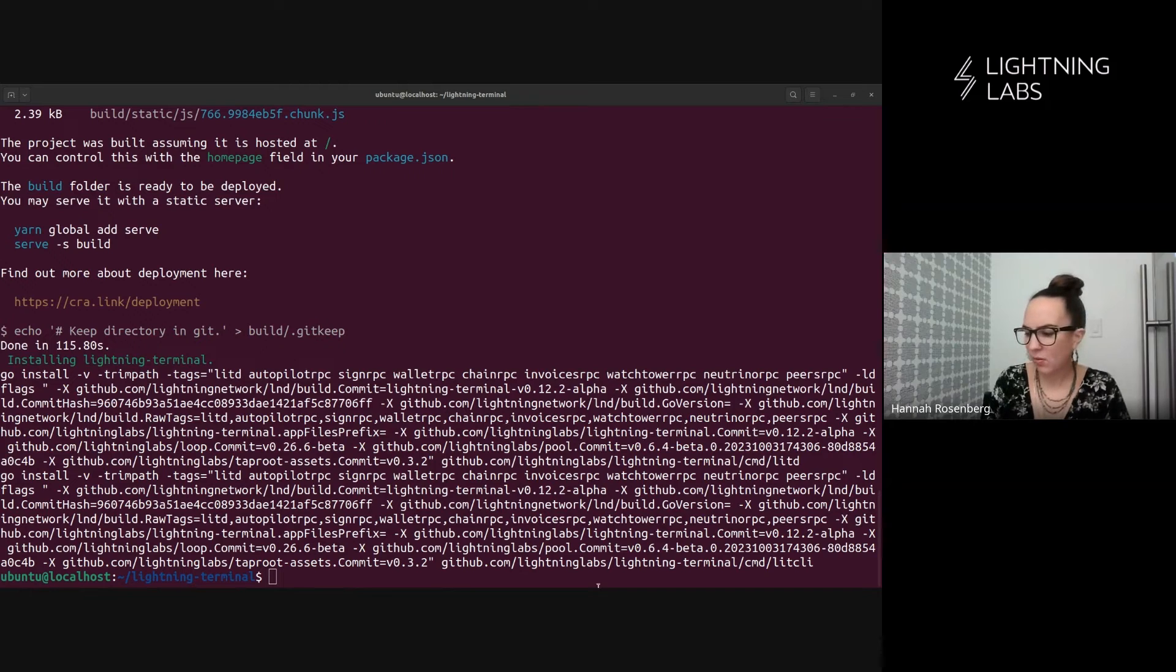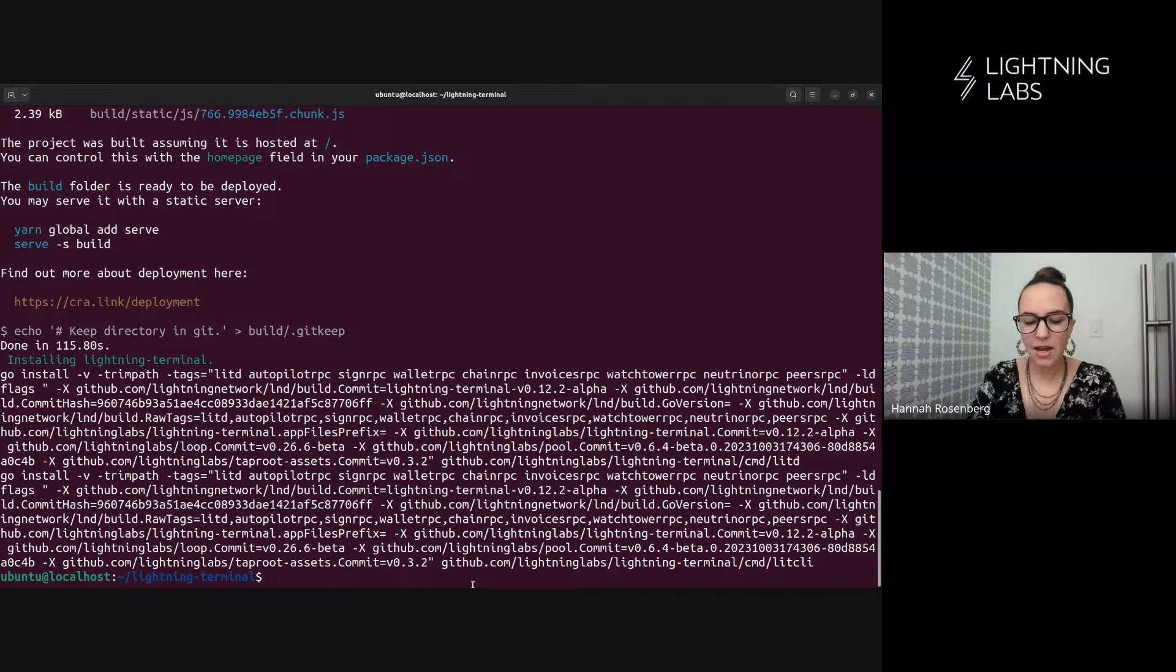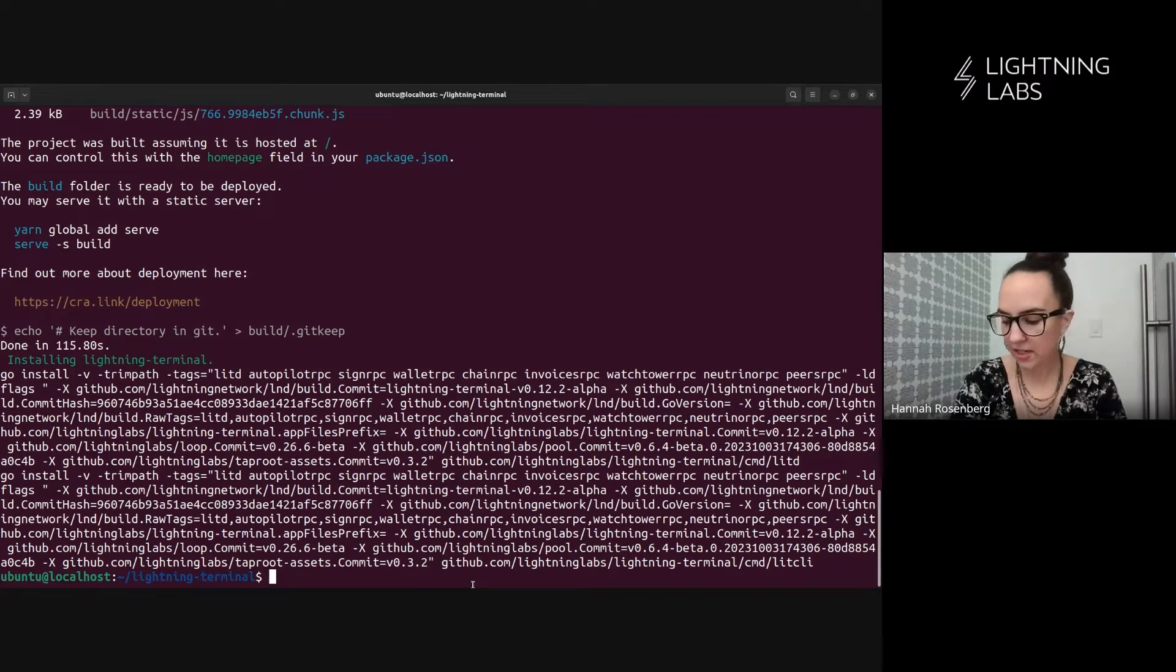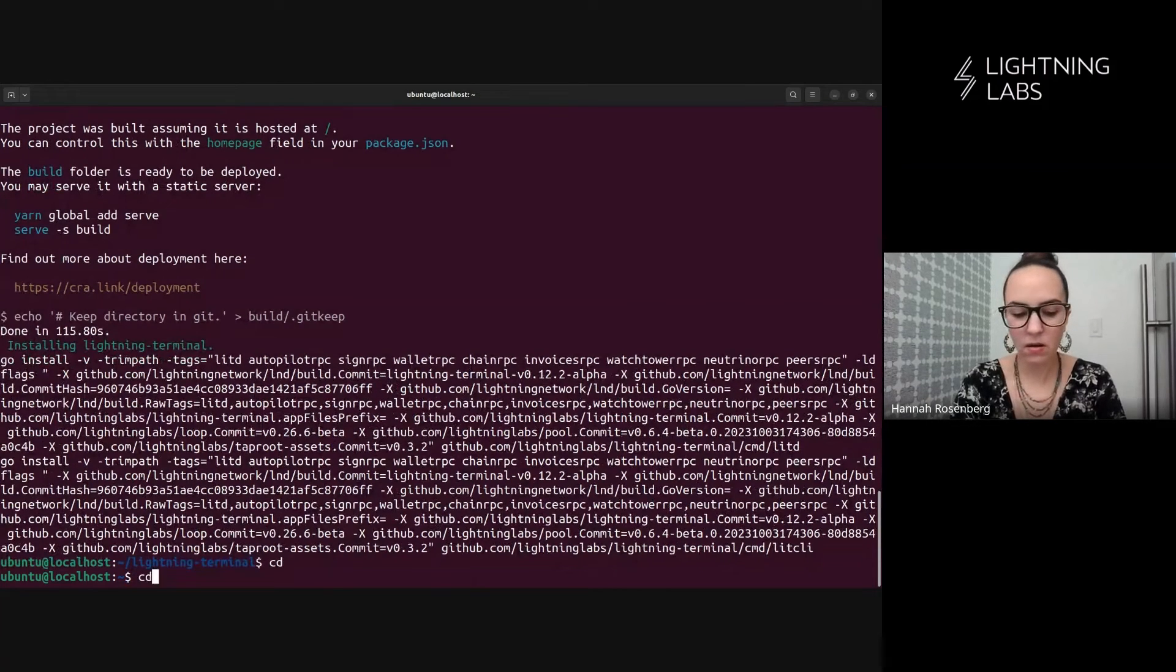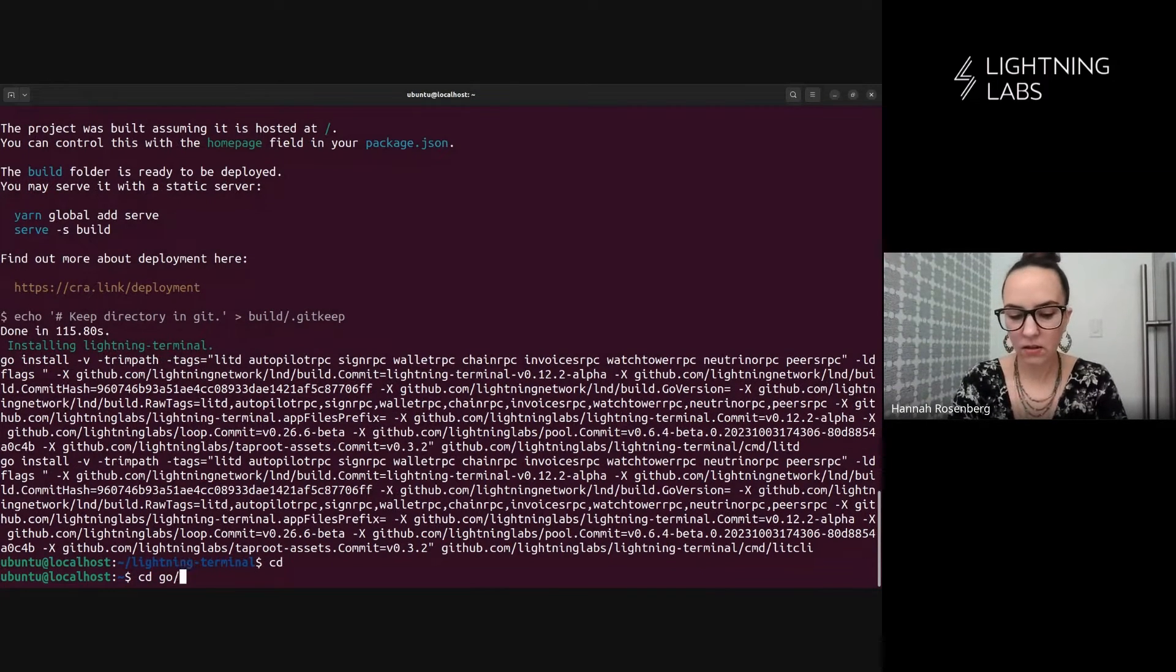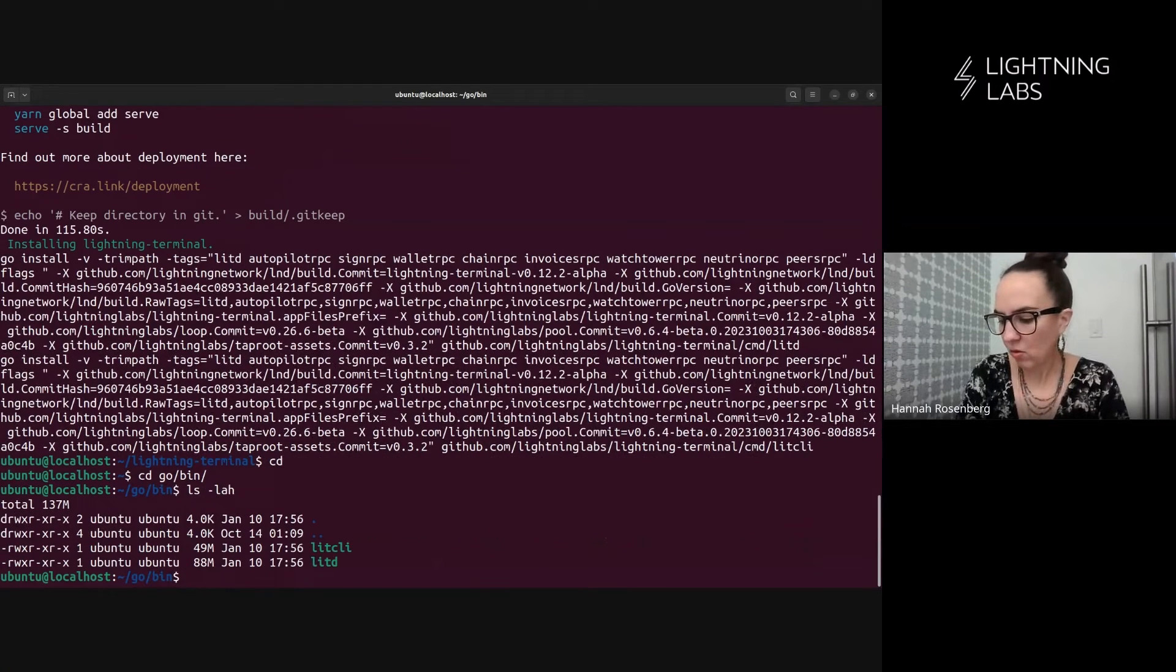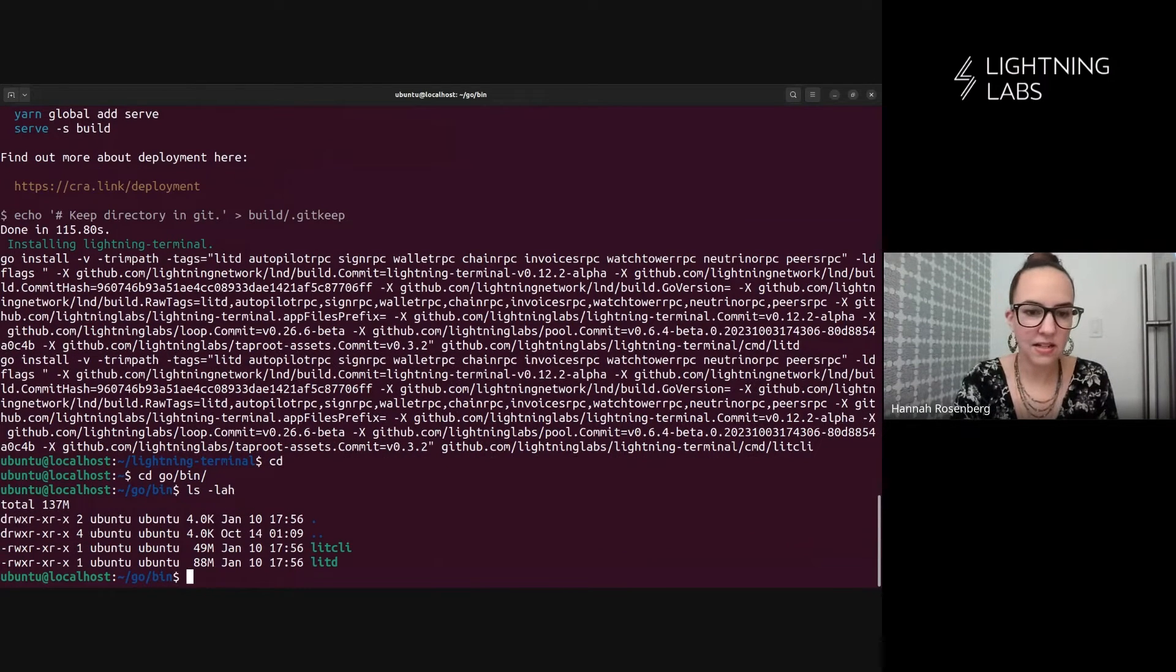And we're back. It only took a couple of minutes, but now we have lit D. So let's just take a look at it. We can see that it is installed.